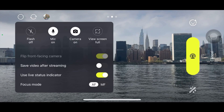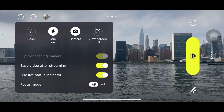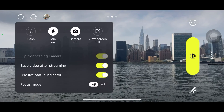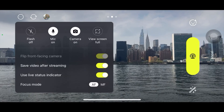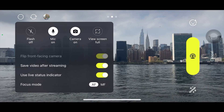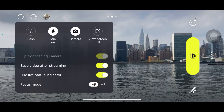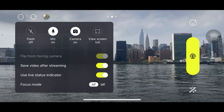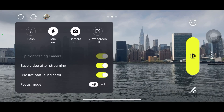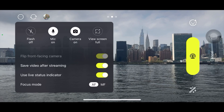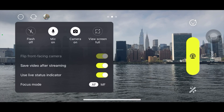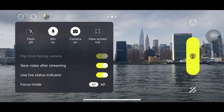Another feature is called 'Save Video After Live Stream.' I turn it on most of the time because it saves my whole live stream to my phone gallery. This is very handy, especially when I'm walking outside, doing a live stream and recording at the same time. I can use a particular clip whenever I want from my phone gallery without having to browse YouTube to find it.